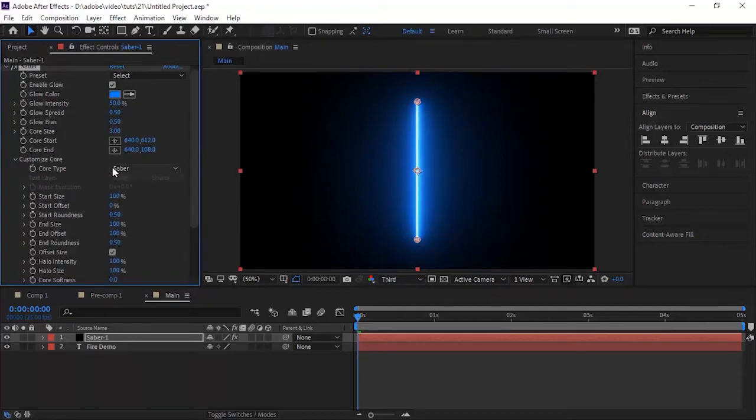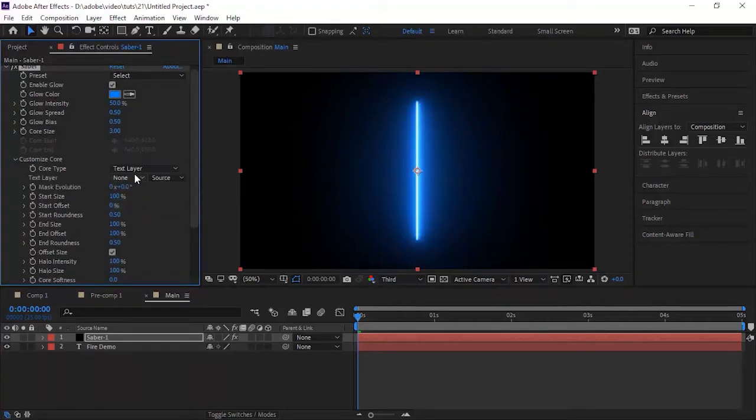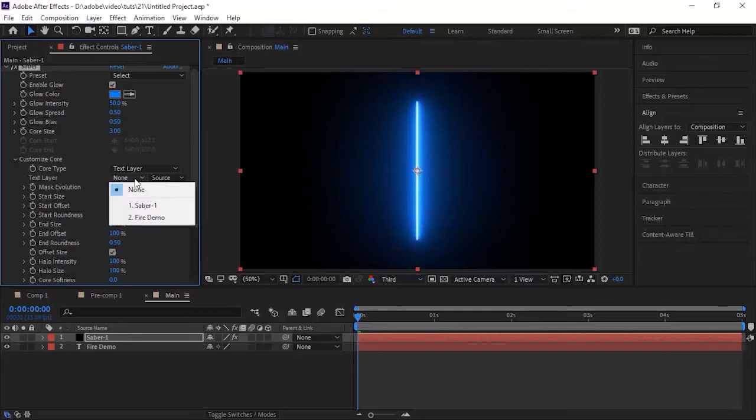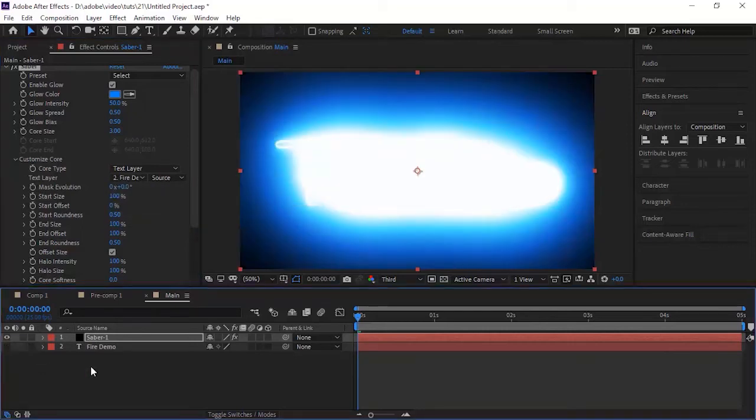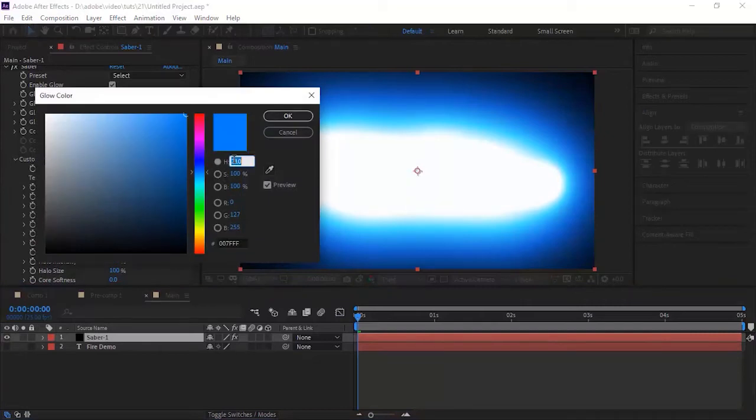Go to this effect and to Customize Core. Change the Core Type to the Text Layer. Change the Glow Color to Orange Color or change Hue to 27.